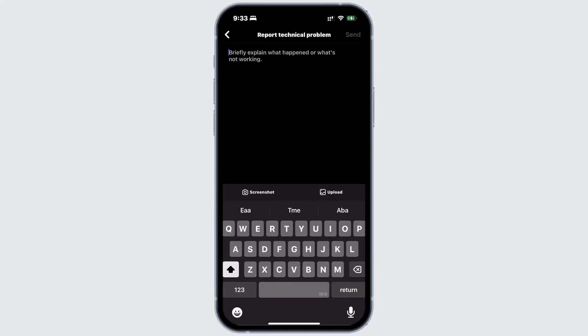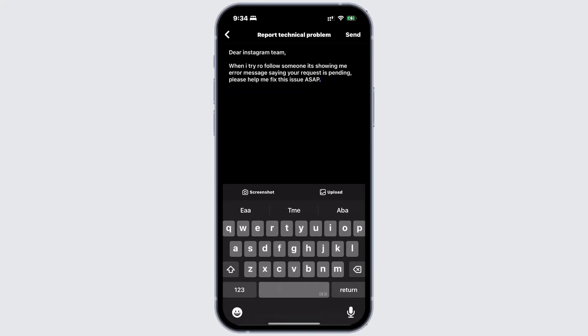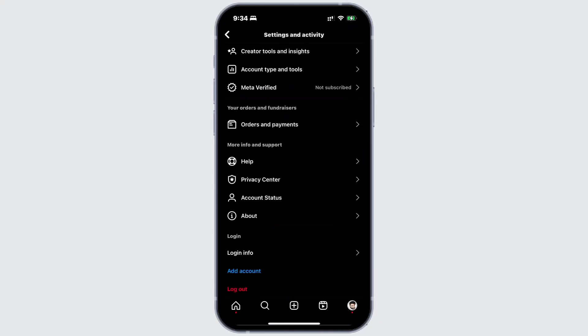Here, you can type your issue and even add the screenshot that you are facing and send it. After this, go back to your settings.